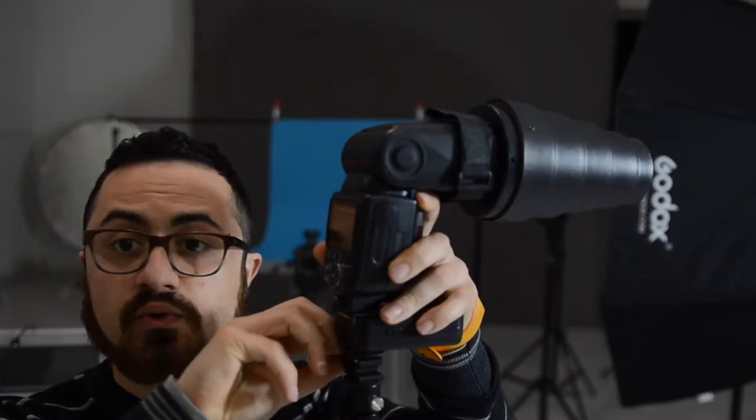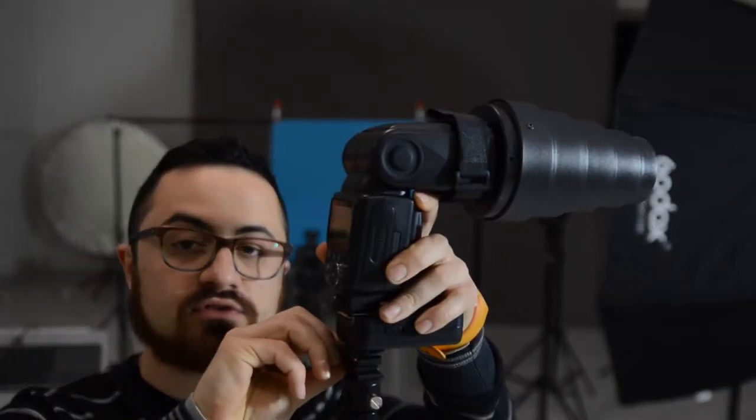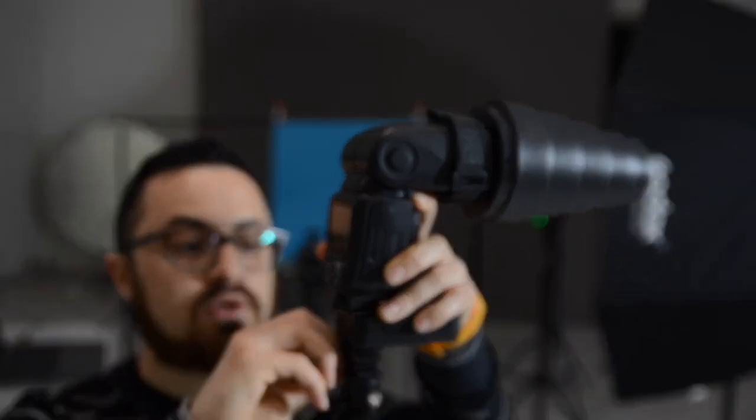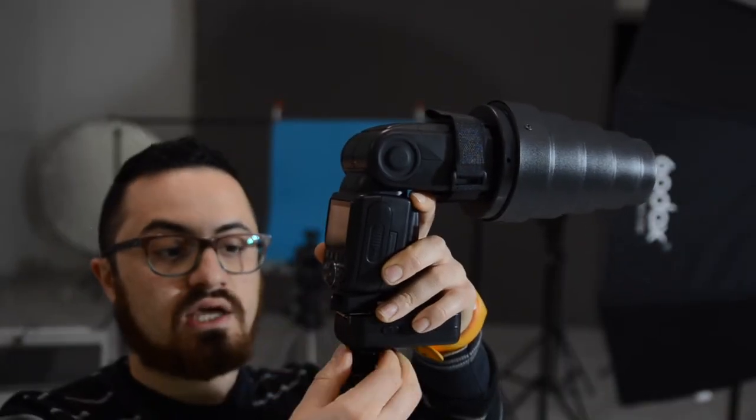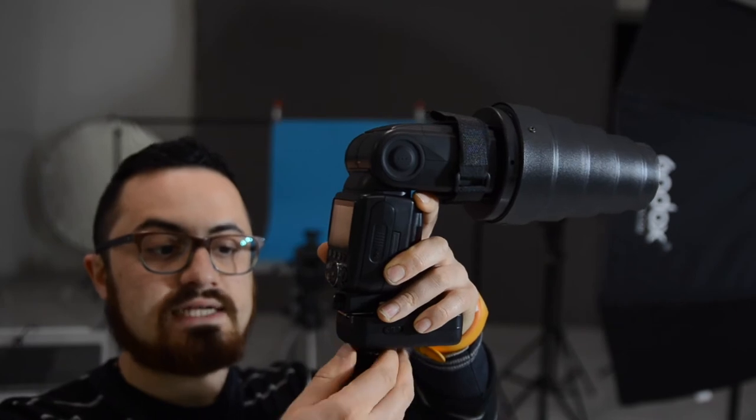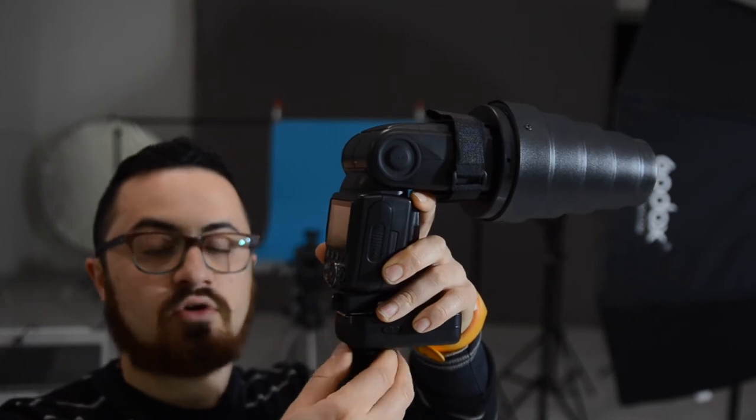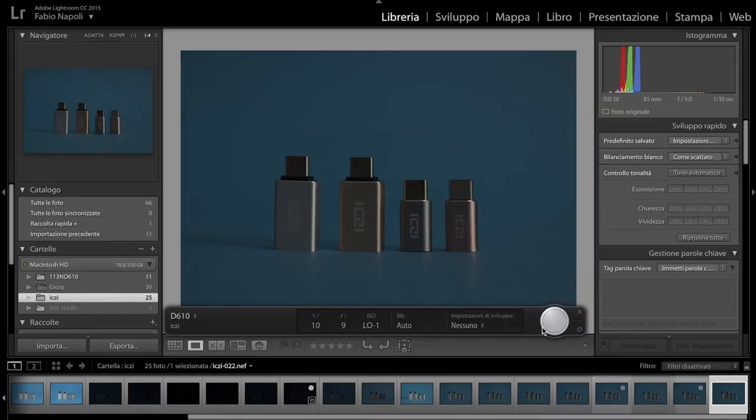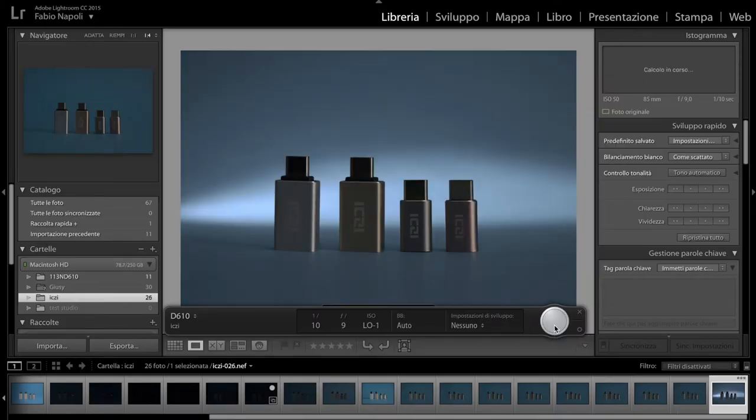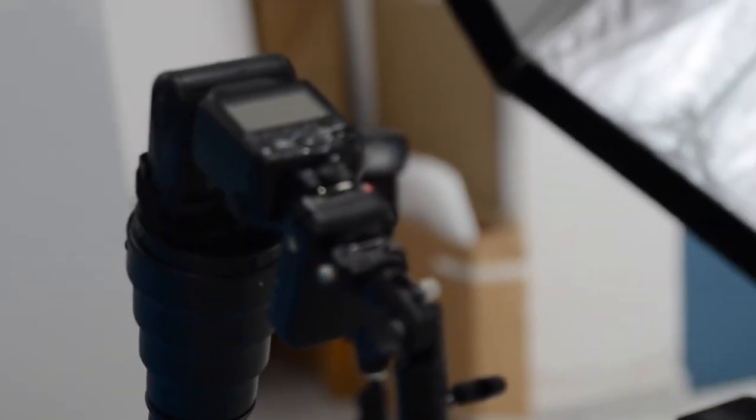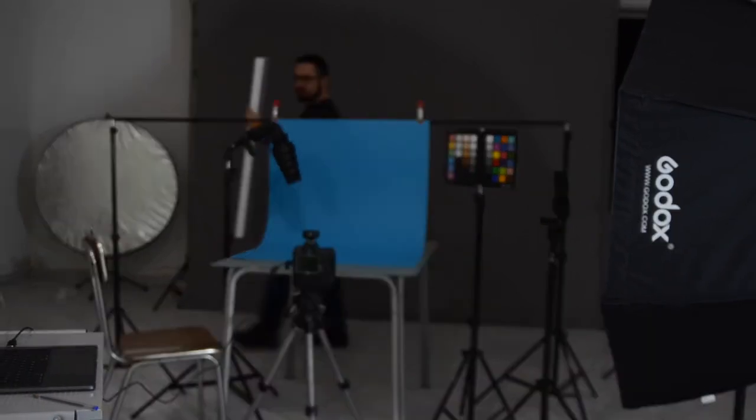And now I'm ready to start adding lights, as many as I need, to have a very nice picture. Now I'm going to add a snoot for the purpose of having a really nice glow. And what I need to do now is work on the name of the brand, which is not properly visible.